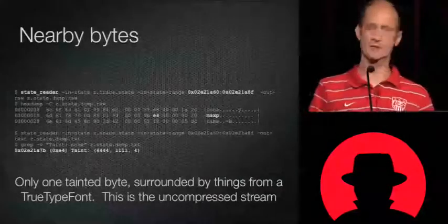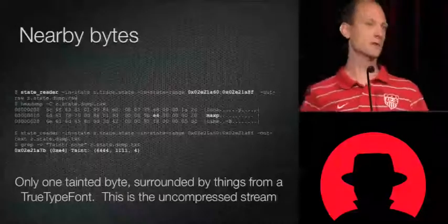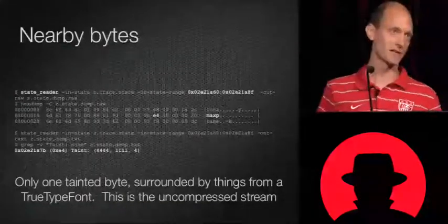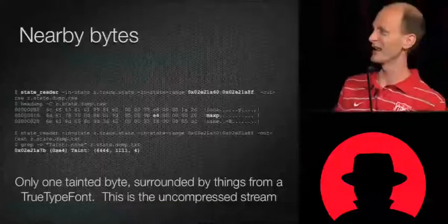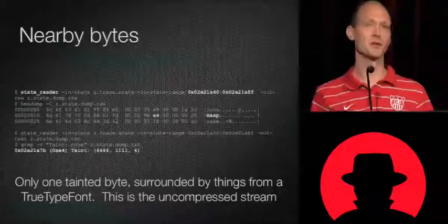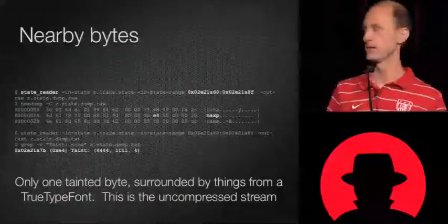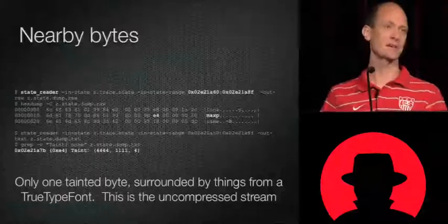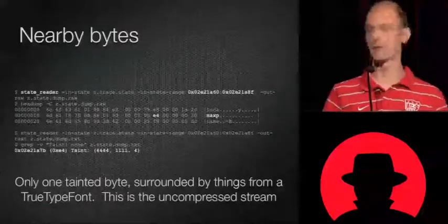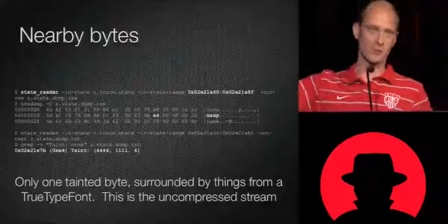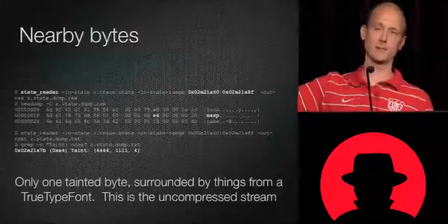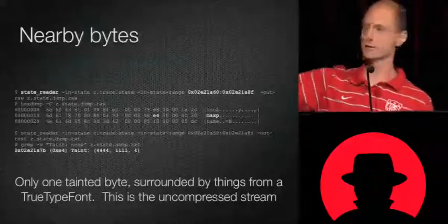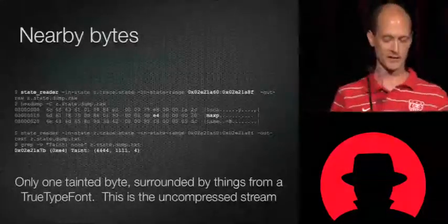We can use the state reader to grab memory near there. You'll grab a bunch of memory — there's my E4. And you see things like LOCA, maxP, name. If you just Google that, you'll see this is a TrueType font. You can also use state reader to check if any other bytes nearby are tainted — nope, E4 is the only tainted byte. So this was probably whatever I had in the PDF before, compressed, and that one tainted byte got changed into an E4 in the decompressed stream.